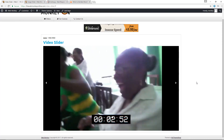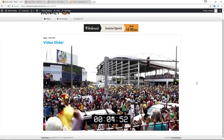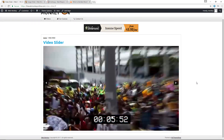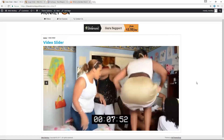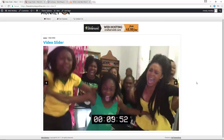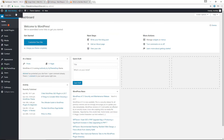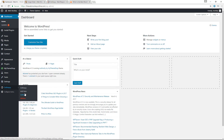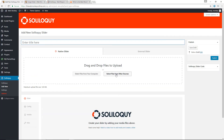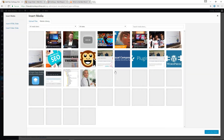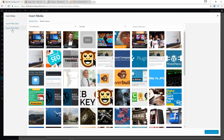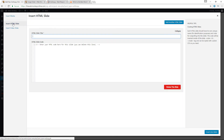You can also create HTML slides. The process is the same as creating a video slide — click Select Files from Other Sources, but instead of clicking Insert Video Slide, click Insert HTML Slide. You can then add your custom HTML code directly.